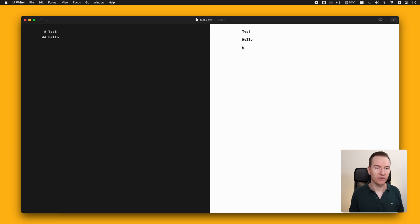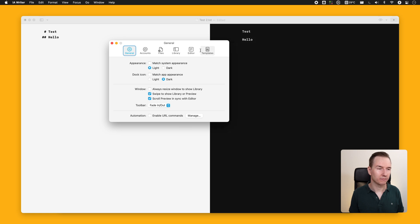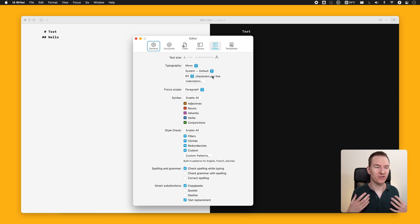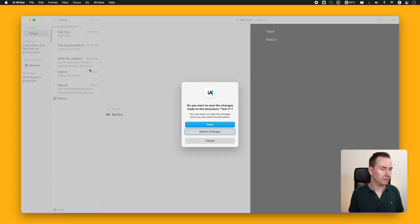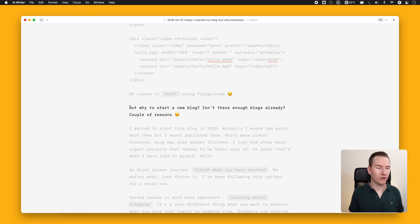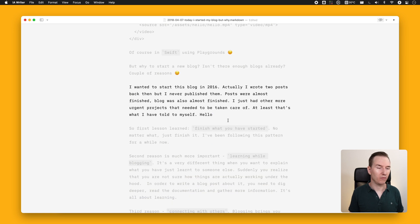So the editor is in dark mode and the preview is in light mode — really handy. You can also switch it and have the editor in light mode and the preview in dark mode. Inside the Editor tab there are additional settings: you can change the text size and typography. But absolutely the best feature is Focus Mode. You can set the focus scope to the paragraph, and when you enable Focus Mode the current paragraph is centered and everything else is grayed out, so you can focus on what you're writing.